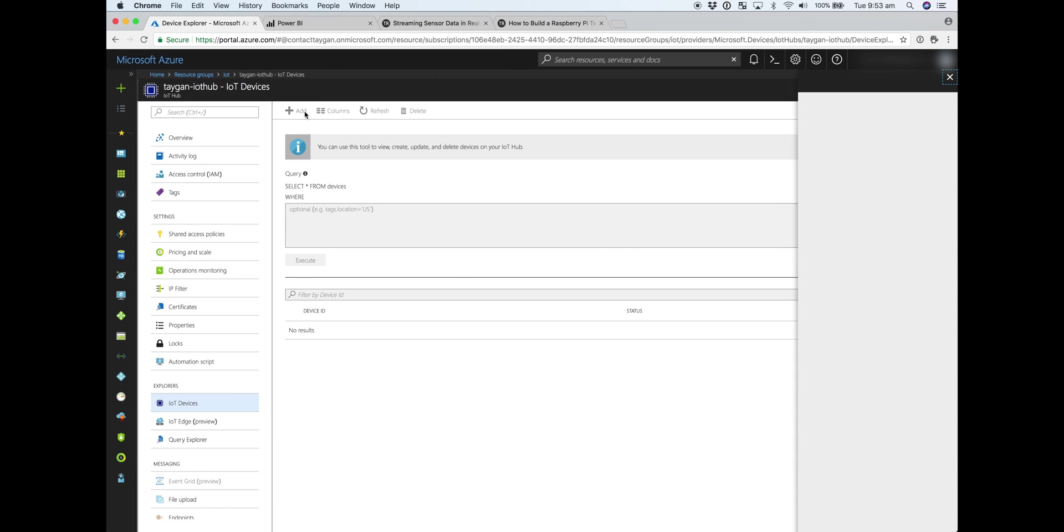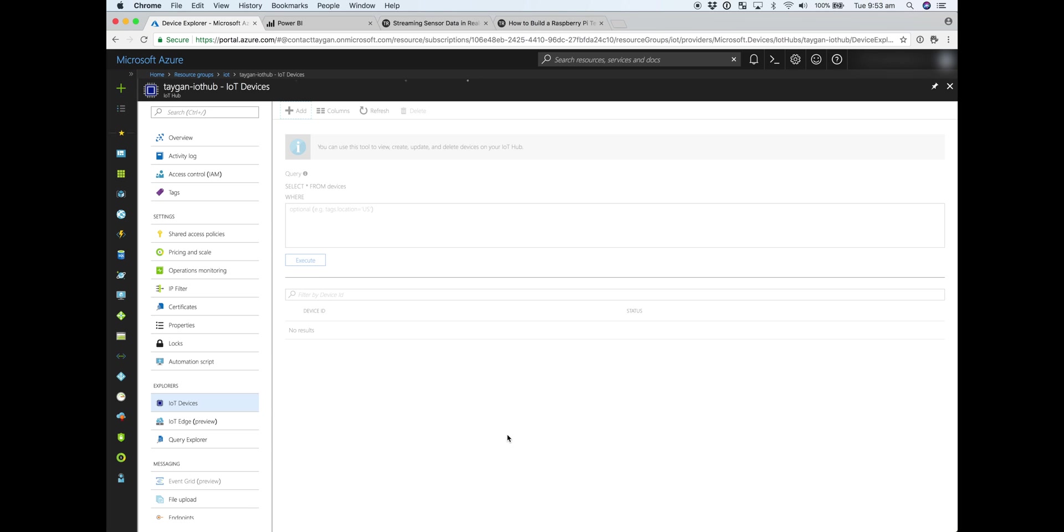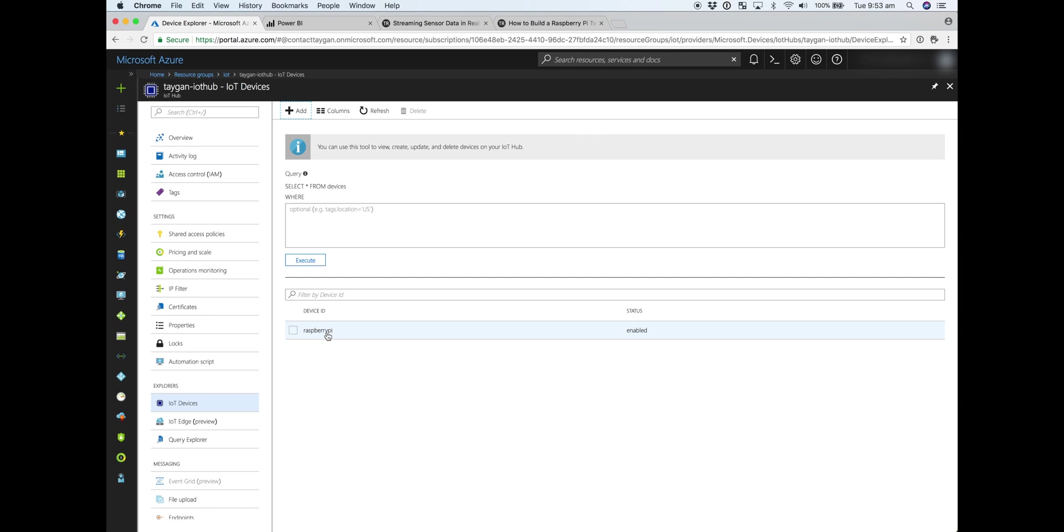So if we click on Add, this is where we'll be registering our Raspberry Pi. But obviously in a real-world business case, you most likely would have thousands or millions of devices. So you're probably coming up with a better ID than just Raspberry Pi. In this case, keeping it simple, that's what we'll call it. Okay, so that's our device registered.